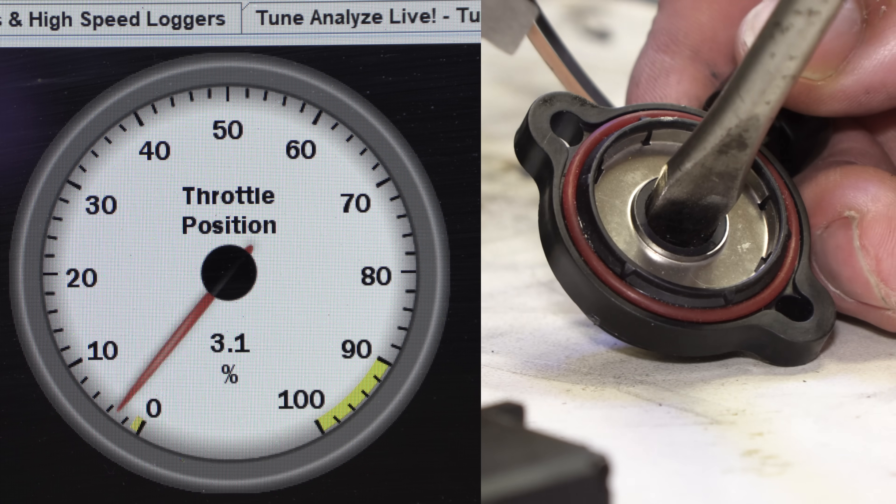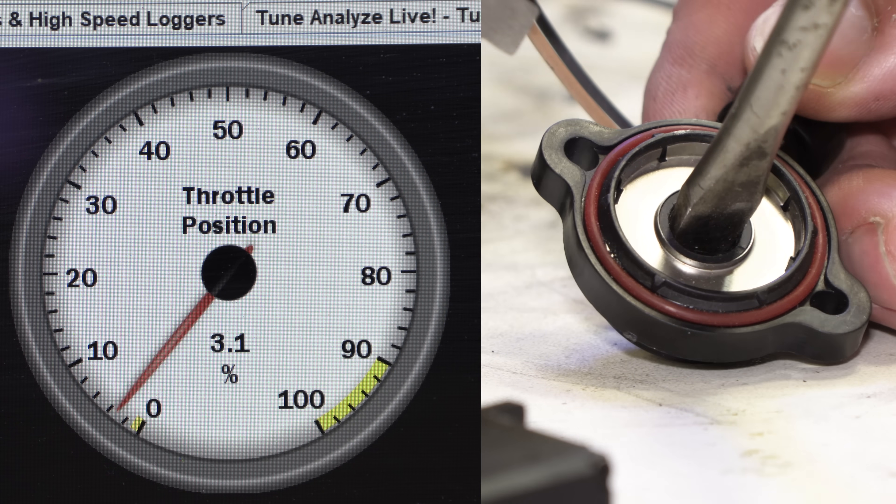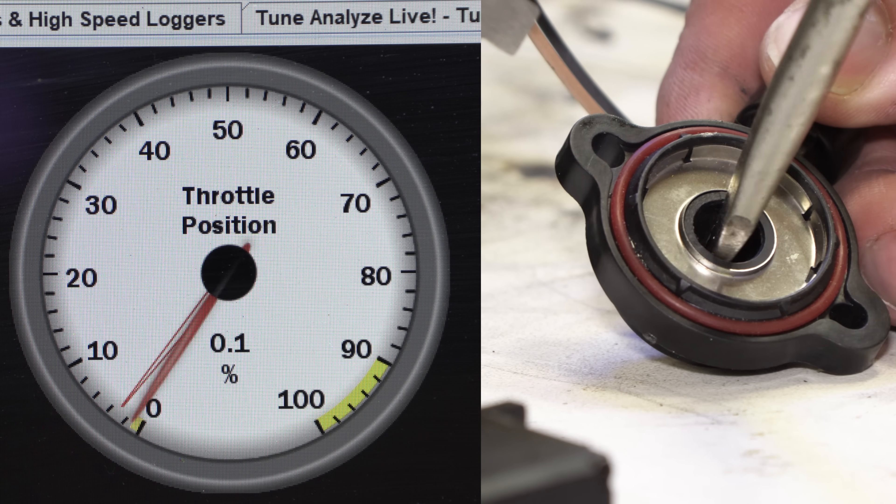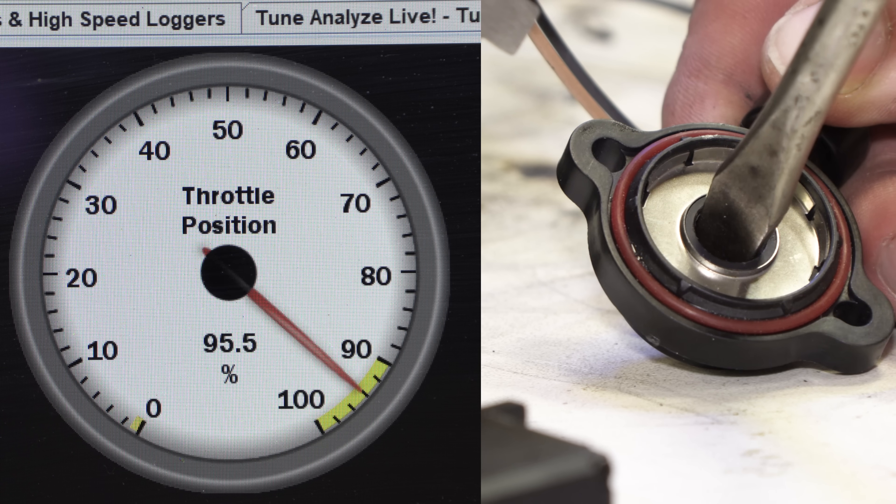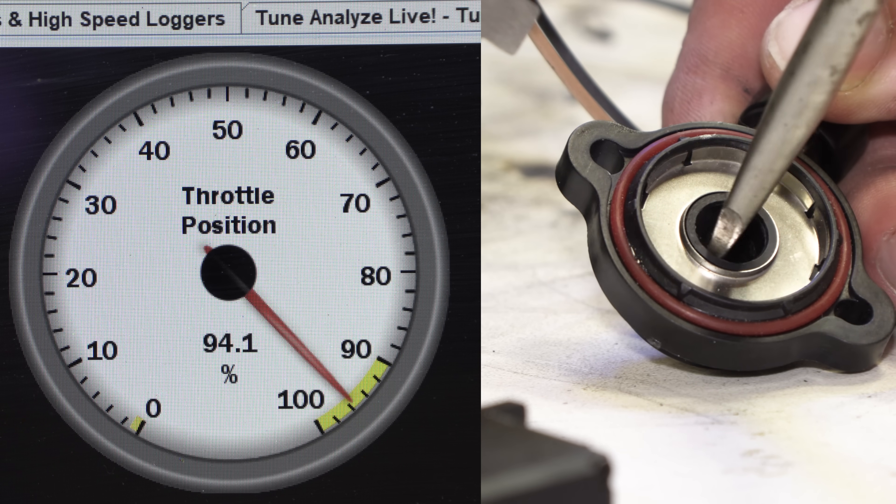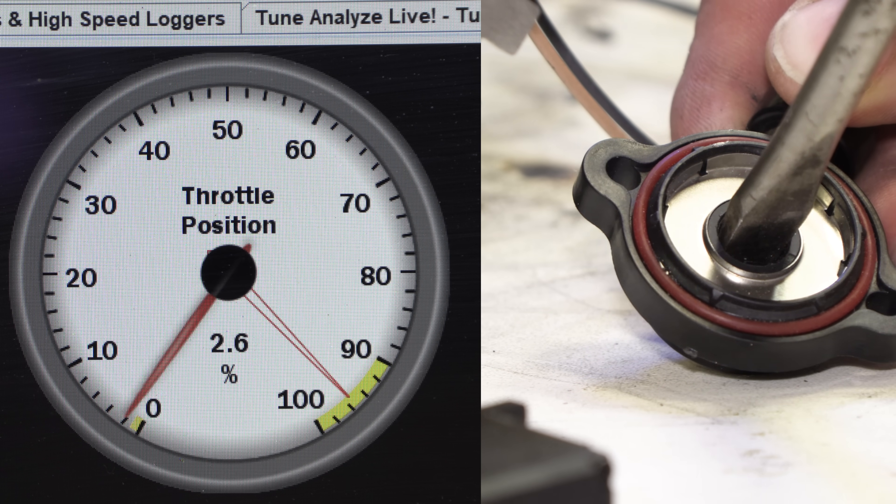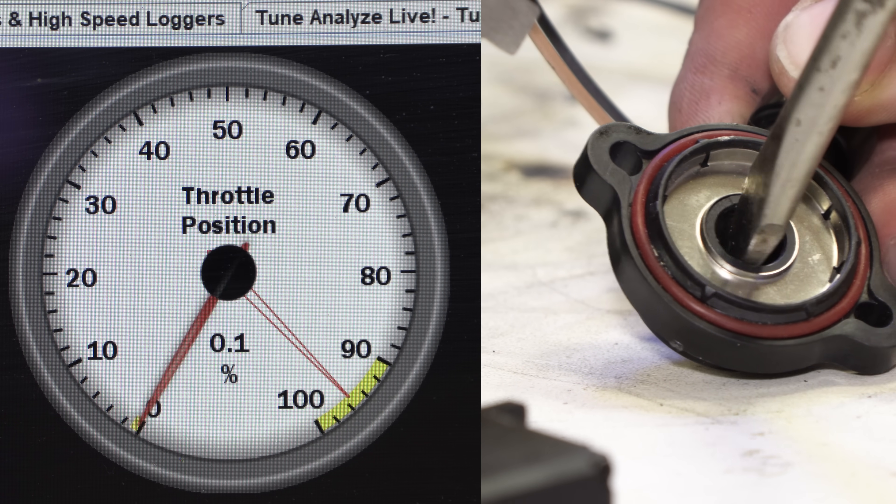This is how the throttle position sensor works. This would be at idle, full throttle, idle, full throttle.